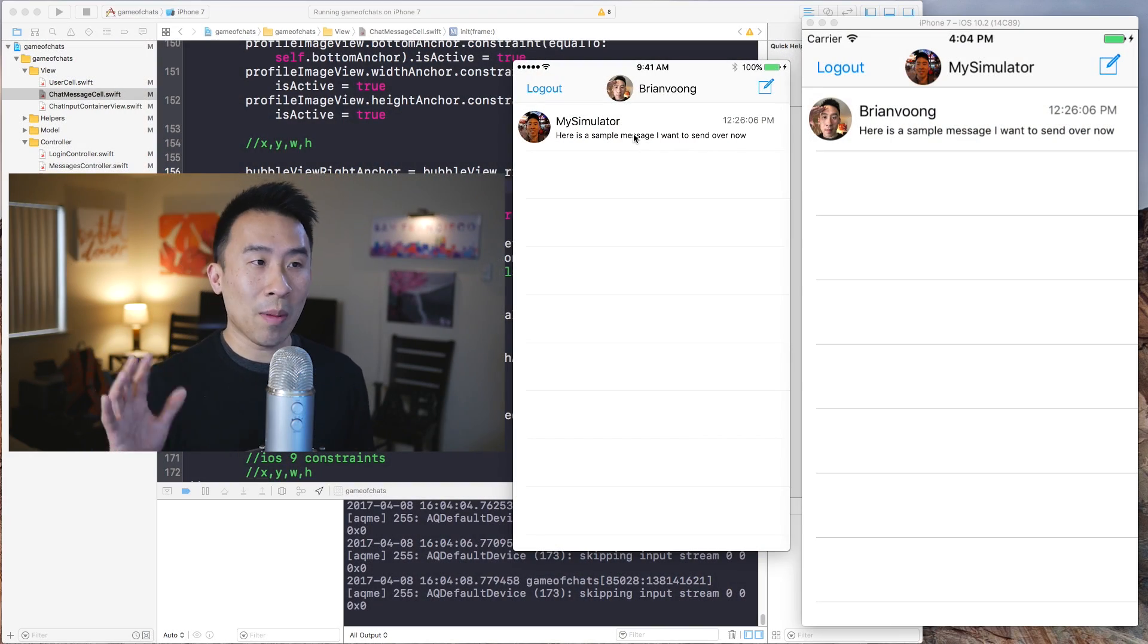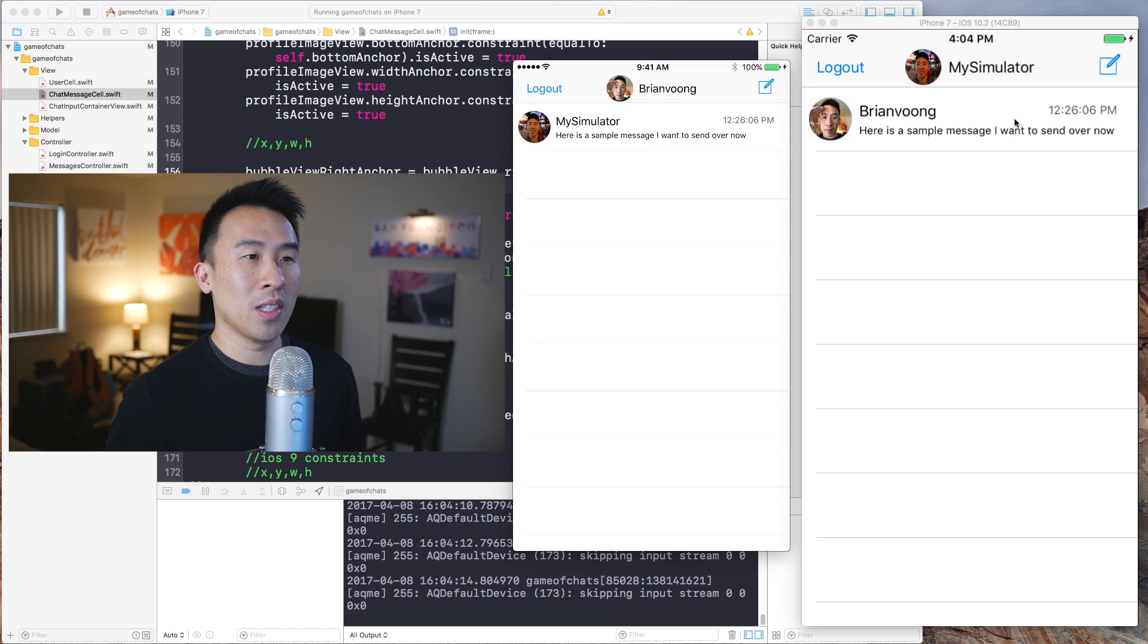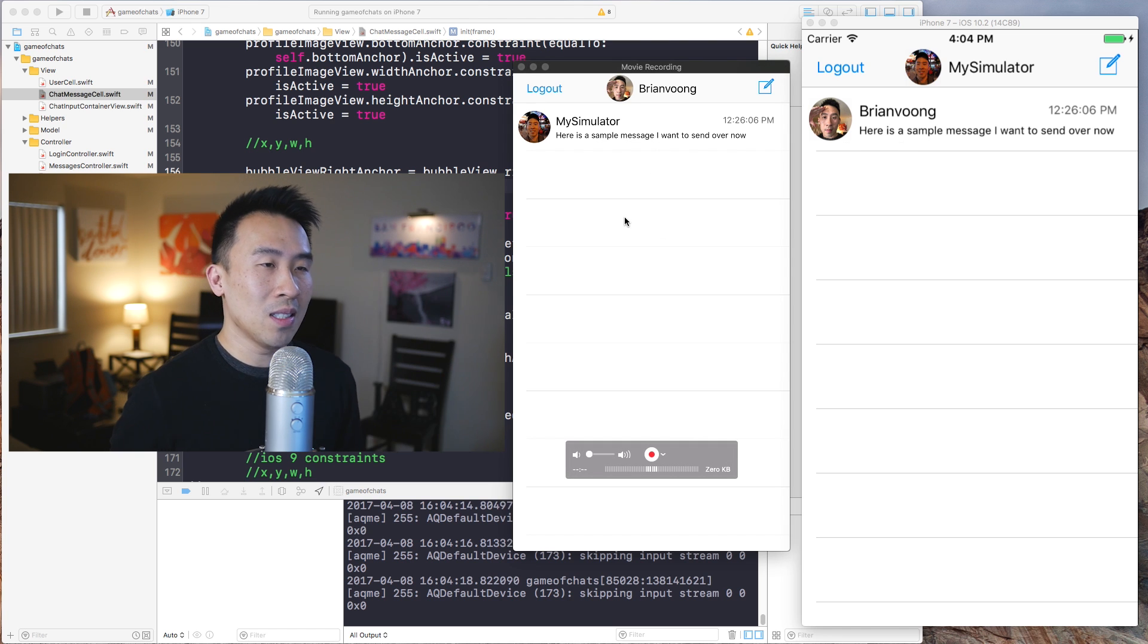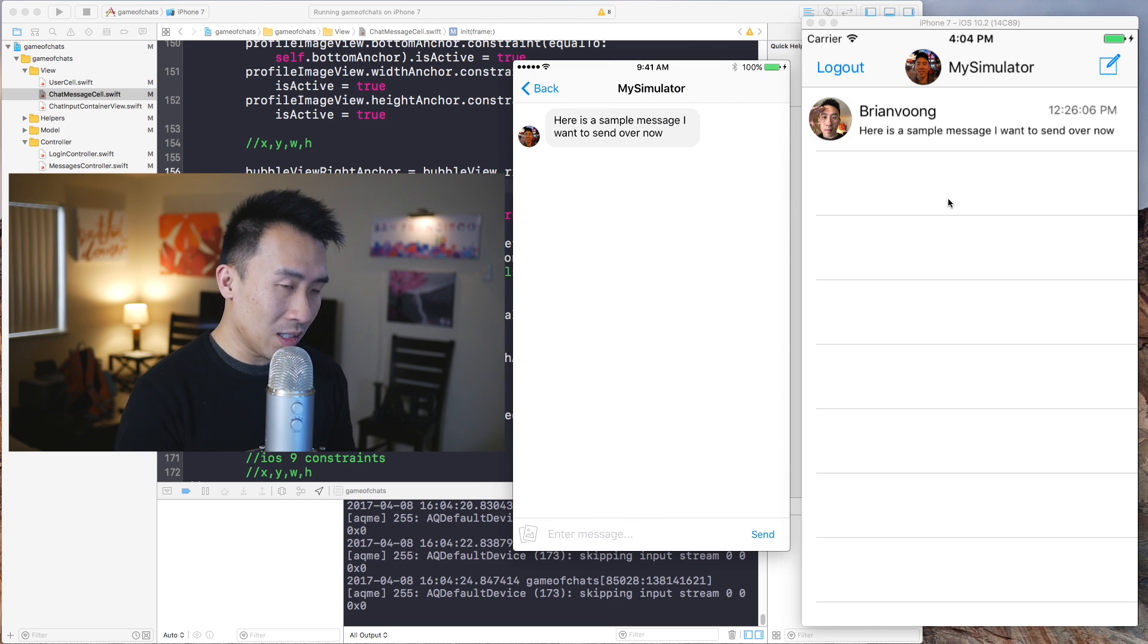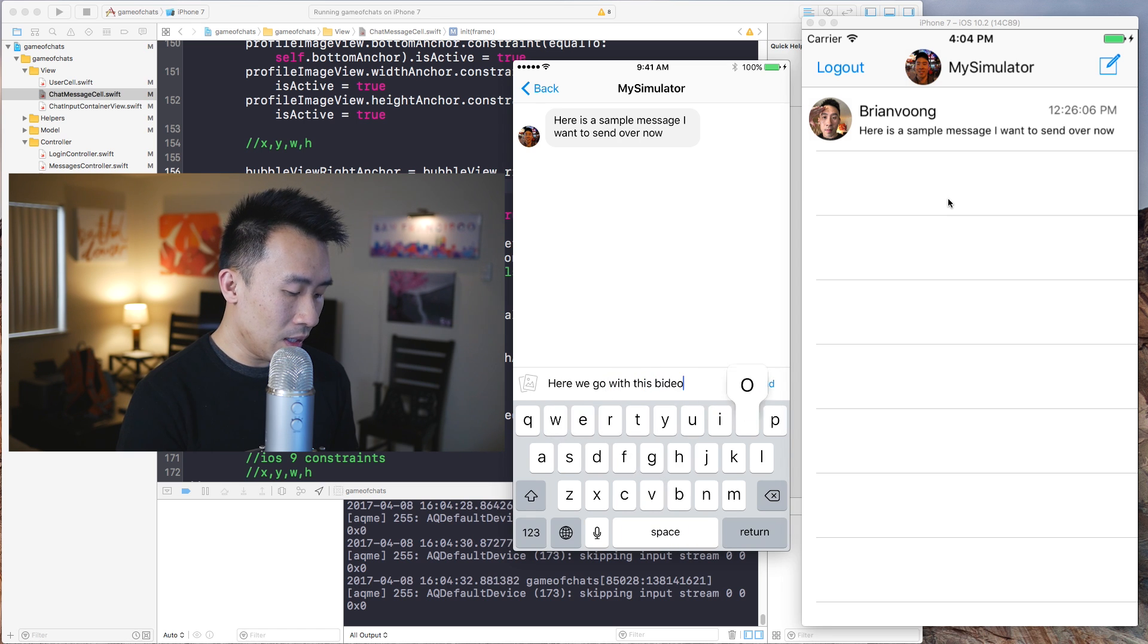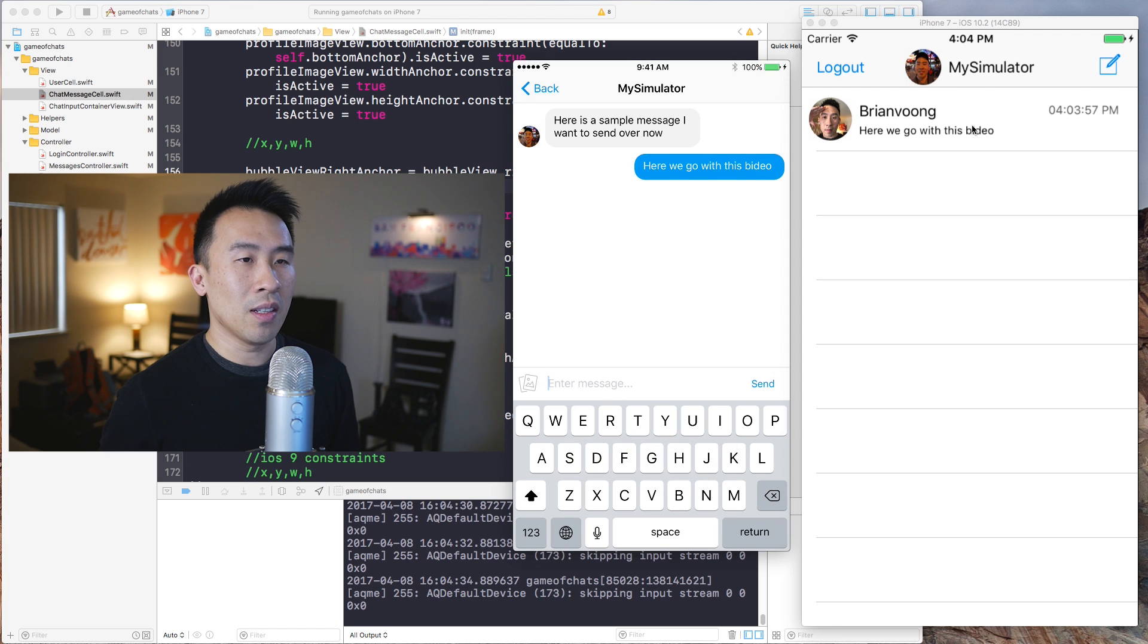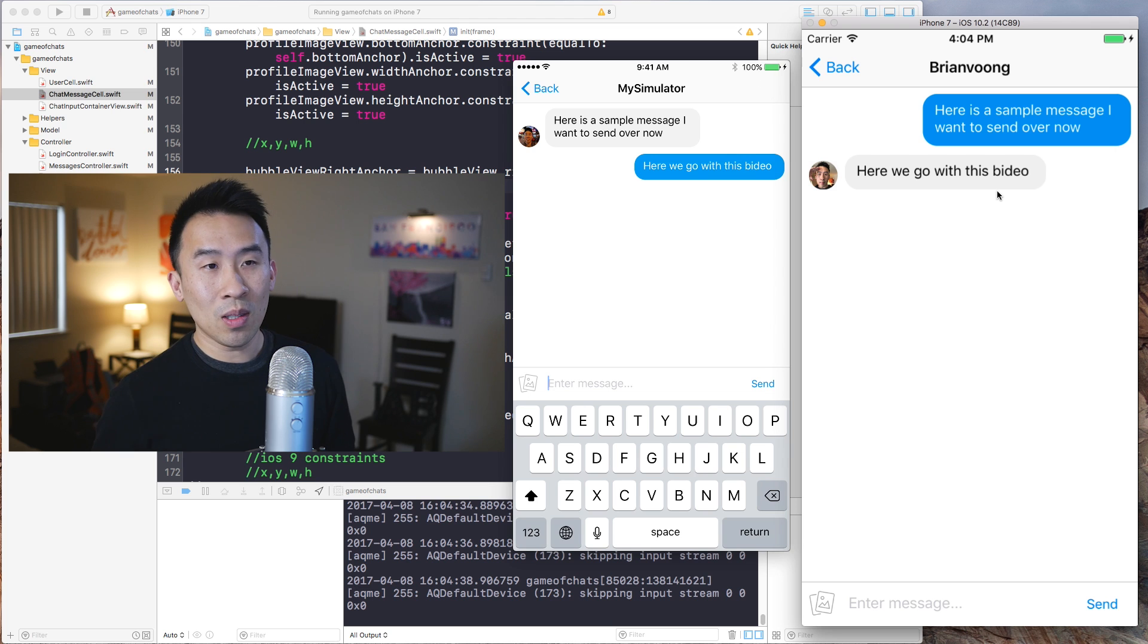On the screen we have the simulator on the right side and then we have my iPhone right here logged into the application as myself. And this is the simulator. If you wanted to tap on this guy, I can actually send a message to my simulator. So here we go with this video and then hit the send. We get the video and then over here I can click on that, it loads up that chat.